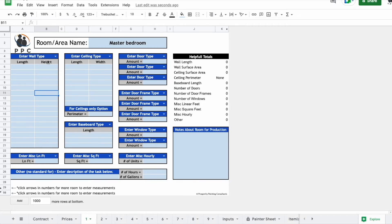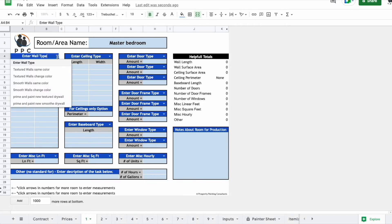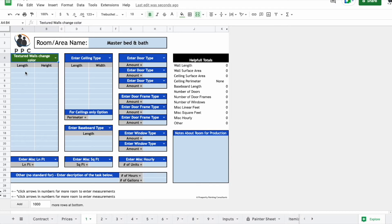If we start here with the walls, if you click here, it's going to bring up a dropdown. So you're just going to pick the wall type. I'm just going to say textured wall change color. And then you just measure each wall.